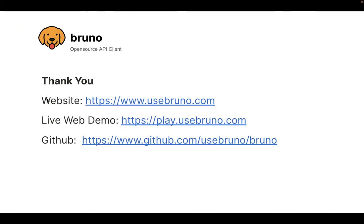So those are the two main goals of Bruno. I have the website up and running at usebruno.com. You have the live demo, and the project is open sourced under the MIT license on GitHub. I look forward to your feedback and comments. Thank you for watching.